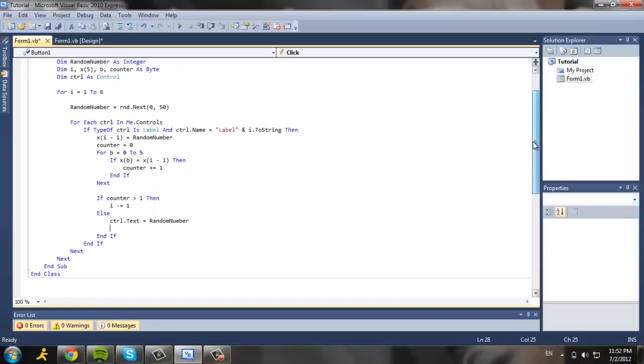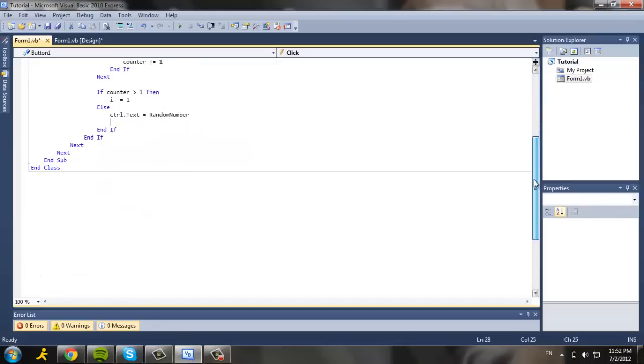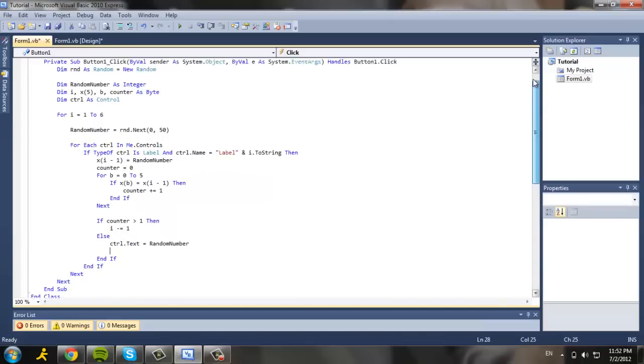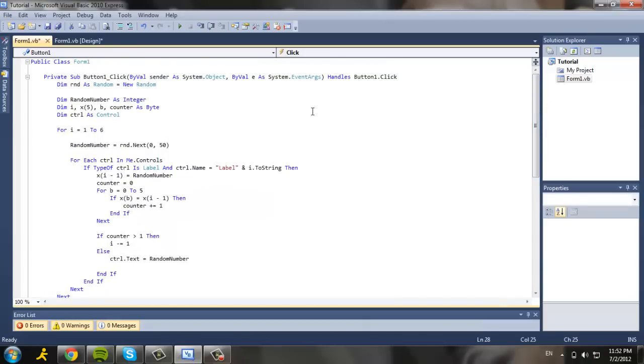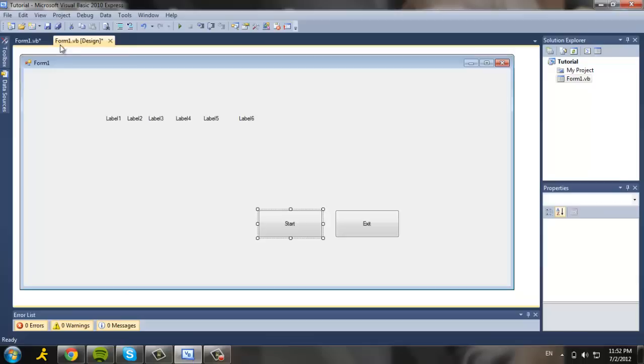And we're going to have an end if. They already helped - I mean, Visual Basic already added, unlike Java which you have to actually fix it yourself. And yeah, we're pretty much done coding the start button.